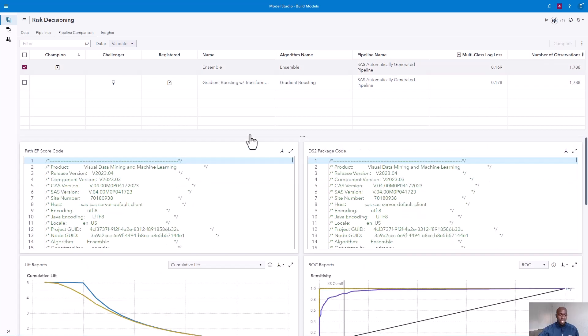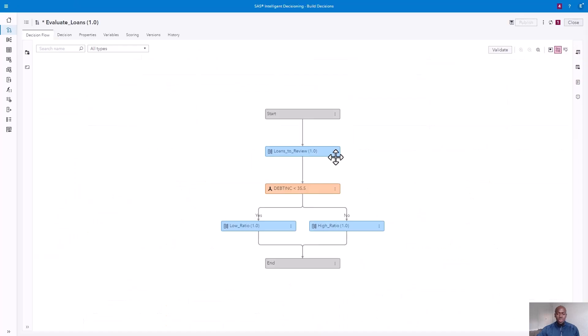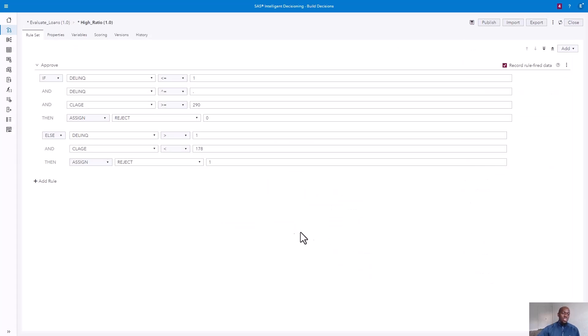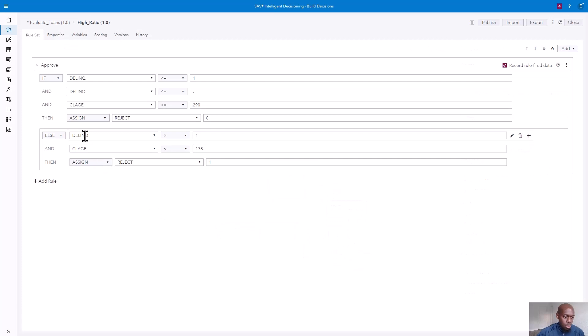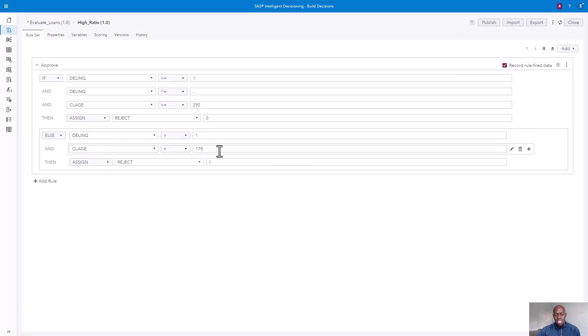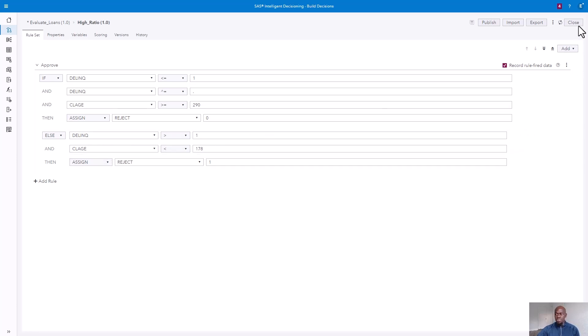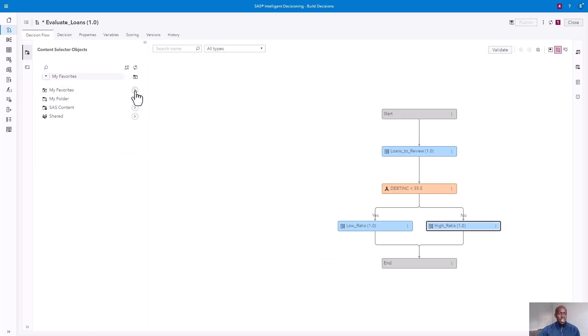Now, let's take a look at our current decisioning process. We have a number of business rules that are either accepting, rejecting, or marking a loan application as further approval needed. For example, a high ratio rule says that if a loan applicant has more than one delinquency and their credit limit age is less than 178 months, then it's assigned as rejected. Let's see how we can further strengthen these business rules by incorporating our gradient boosting model.